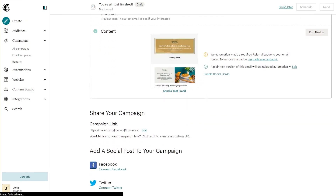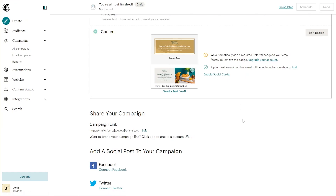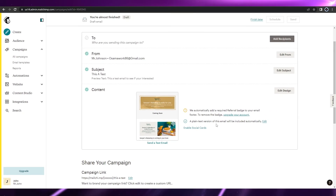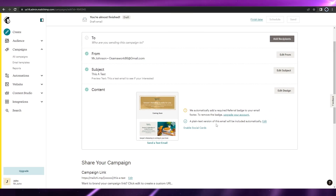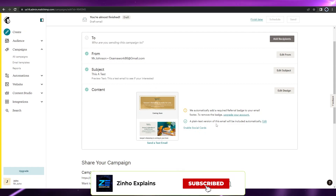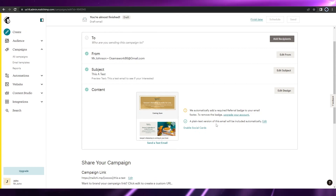To actually send the email, you'll need to upgrade your account — I think the Essentials plan is the minimum. That's it for this video, guys. Hope you enjoyed it. If you have any questions, let me know in the comments and I'll answer as soon as possible. I'll catch you in the next video — take care and goodbye.